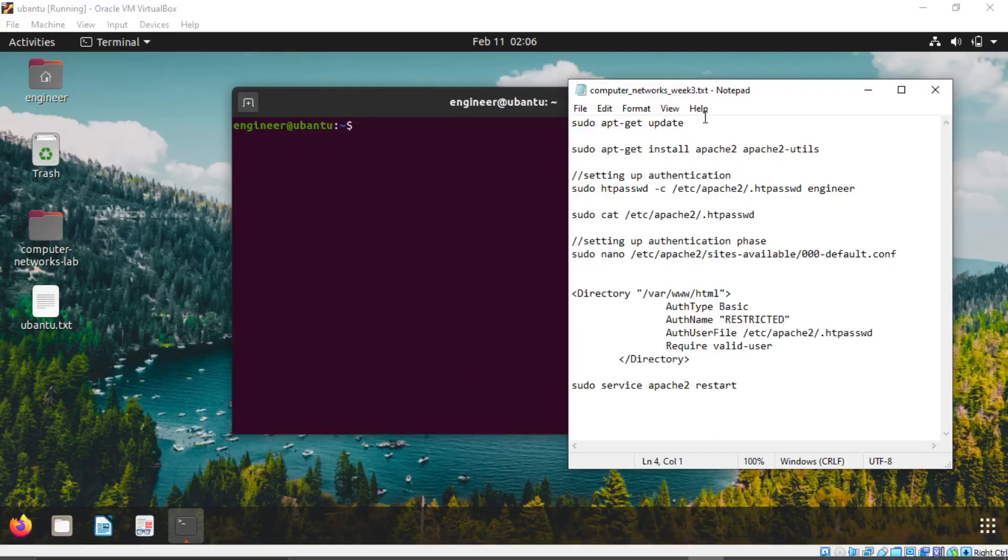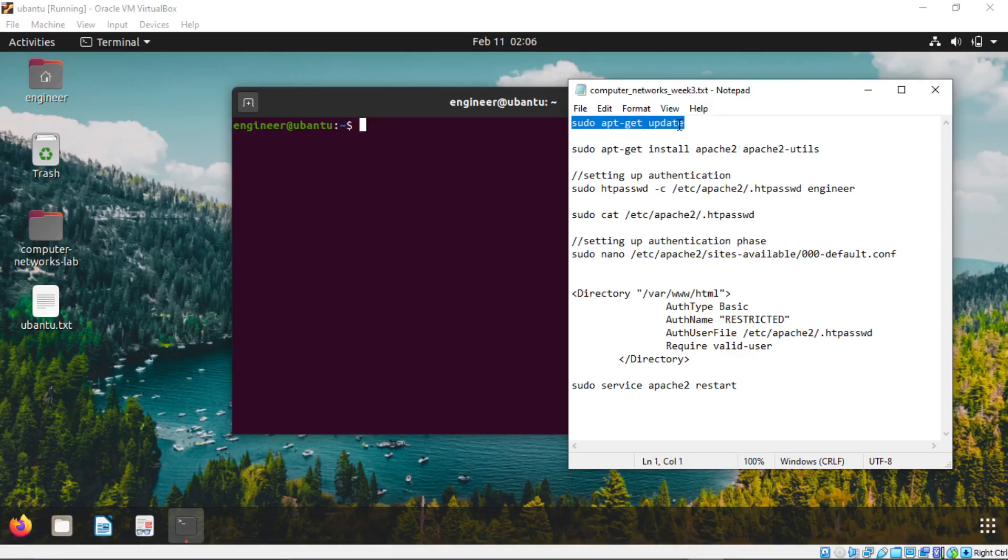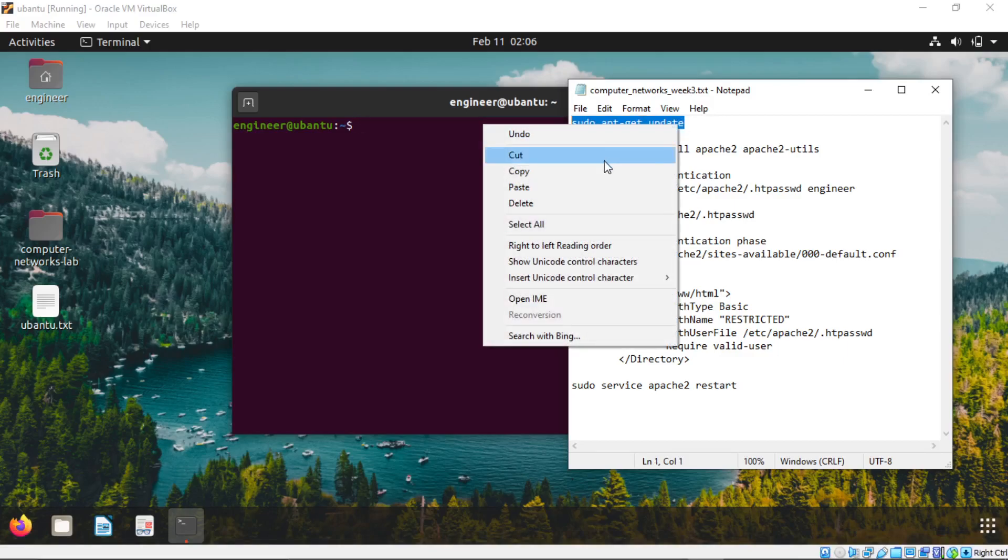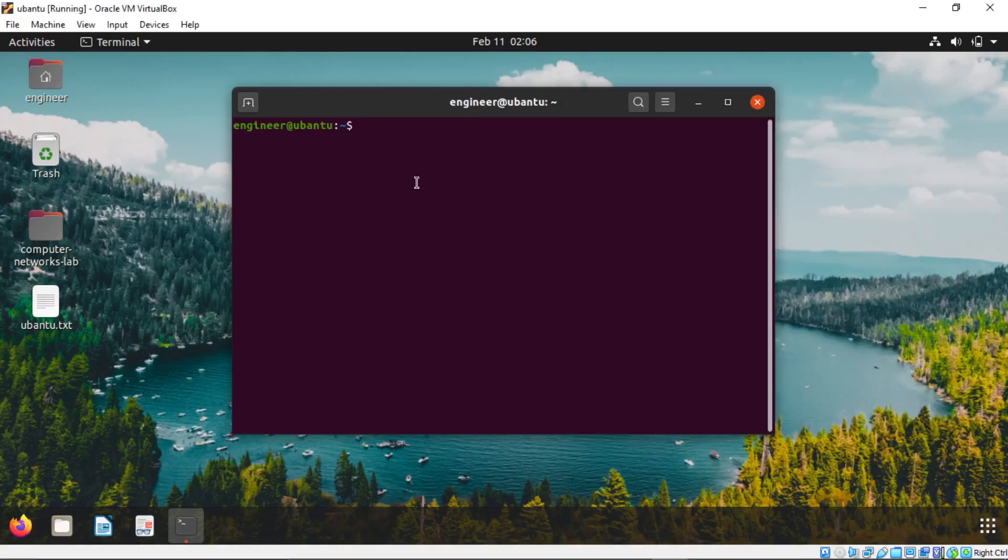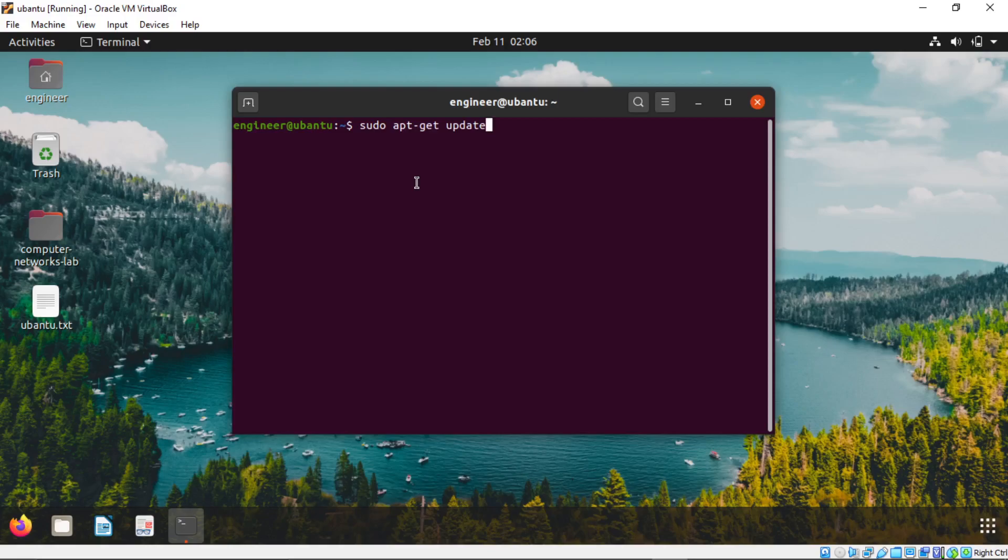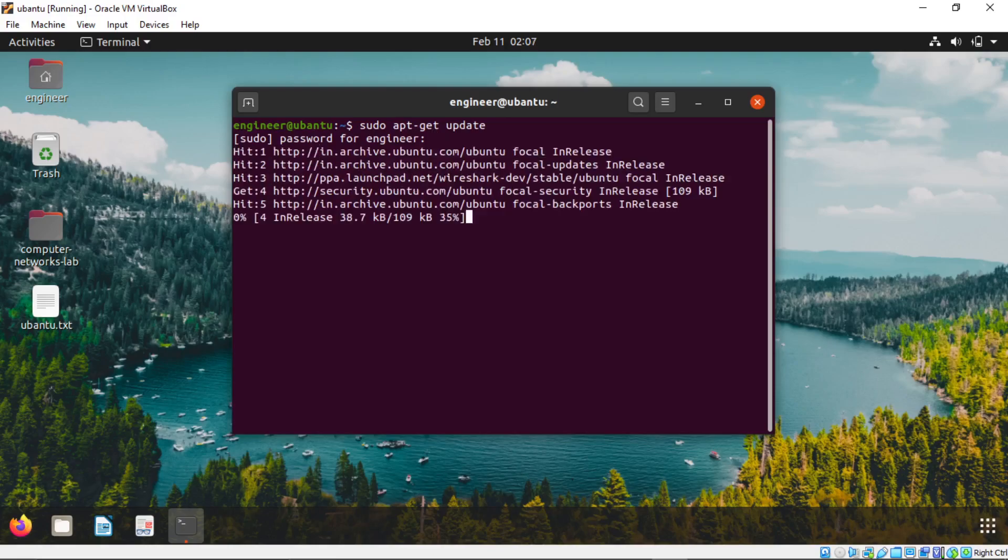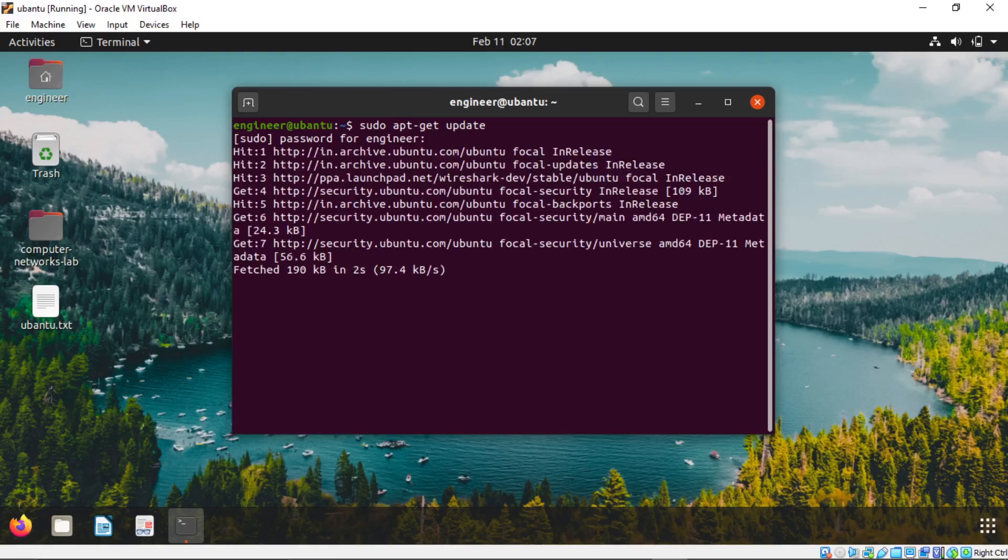Copy this first command and paste it here. Press Ctrl Shift Enter. Enter the password. Wait until it updates.